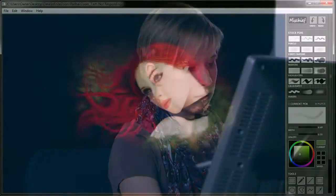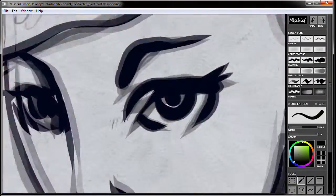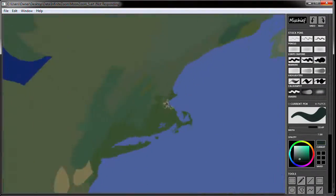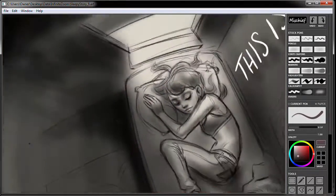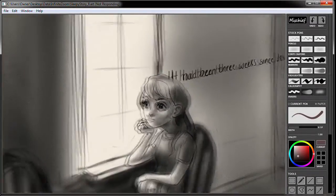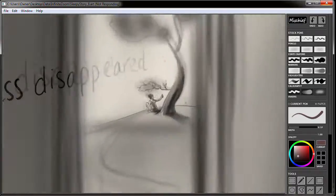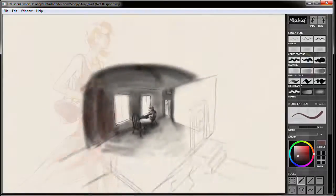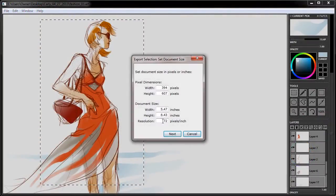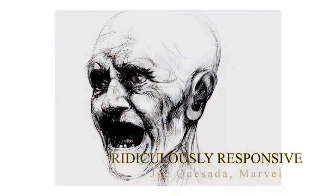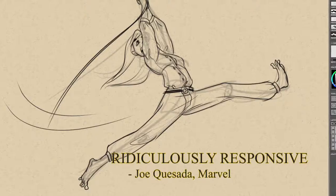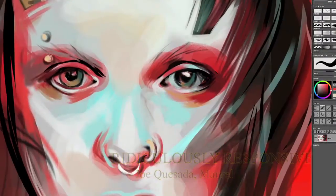Mischief's tools allow you to work in your own style. Go deep with Mischief's unprecedented zoom. Smash boundaries with Mischief's infinite canvas. Get your work out there by exporting any part of your canvas at any size and any resolution.